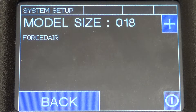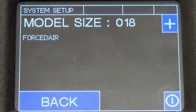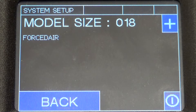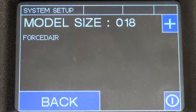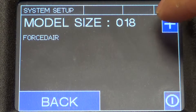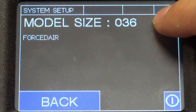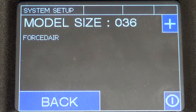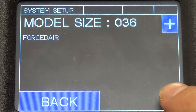Here is where you select the size of the unit. If you're unsure, it can be found in digits four, five, and six in the model number on the serial plate. We'll do a three-ton today.